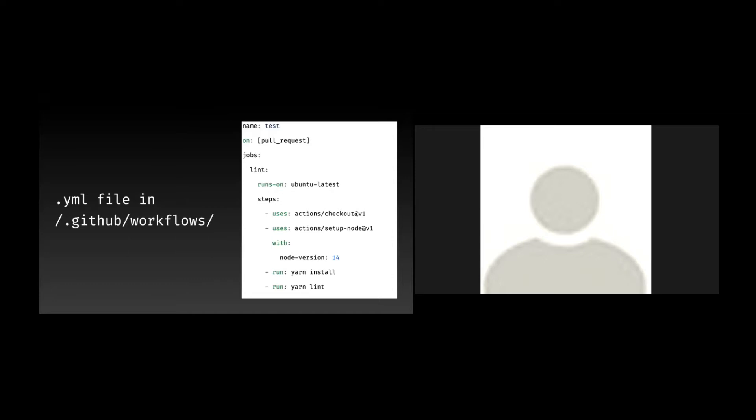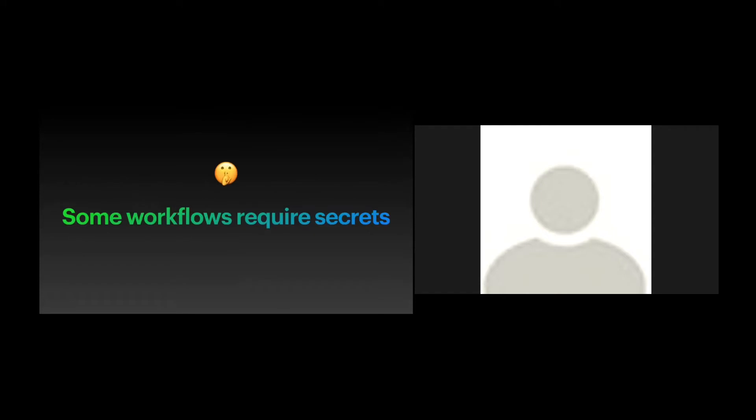So then you can specify your OS, typically Ubuntu latest is good for any JavaScript project. And then the steps that are necessary. So they typically include the checkout step, which means just having the pipeline be able to check out the code from your repo and then any dependencies like setting up node with the correct version, installing dependencies from NPM, and so forth.